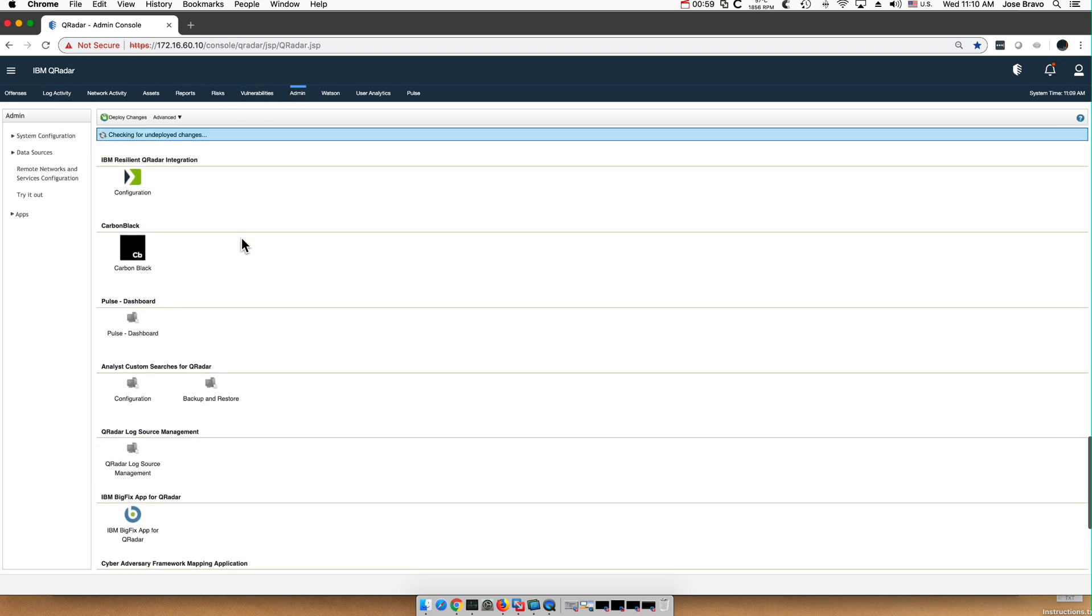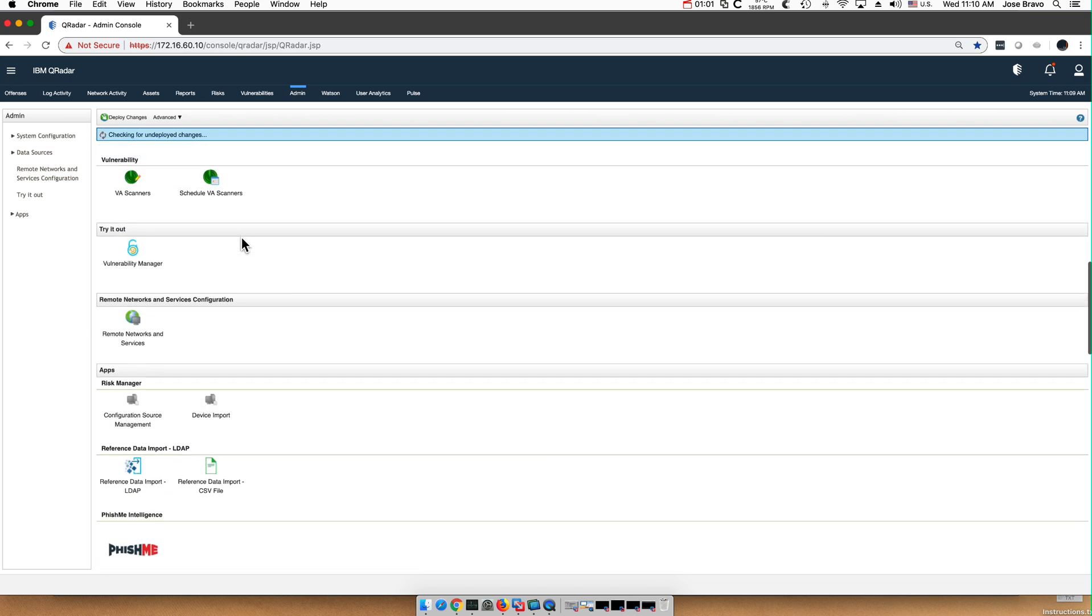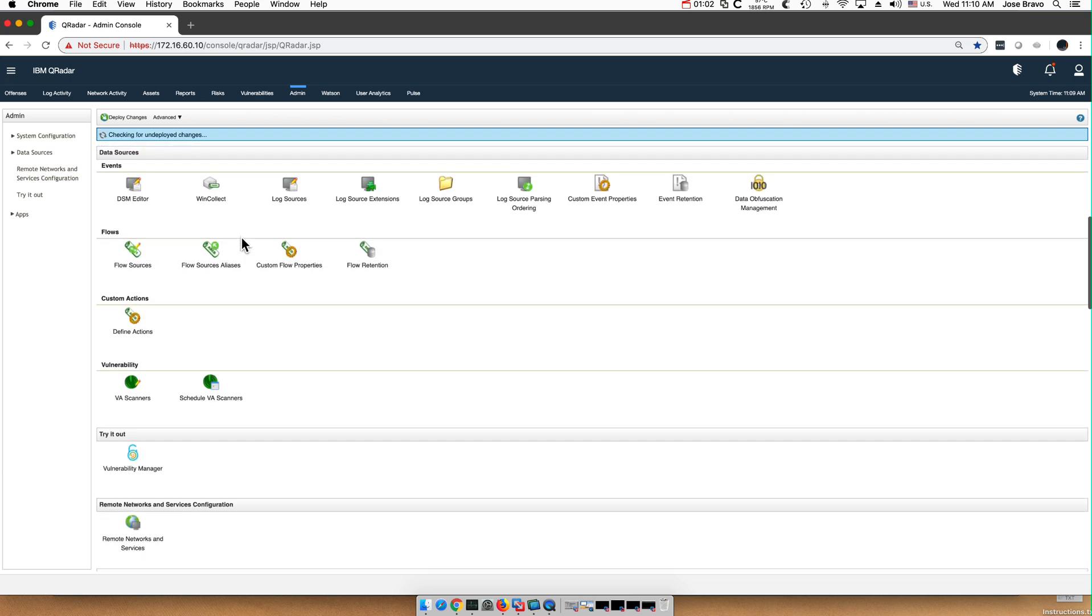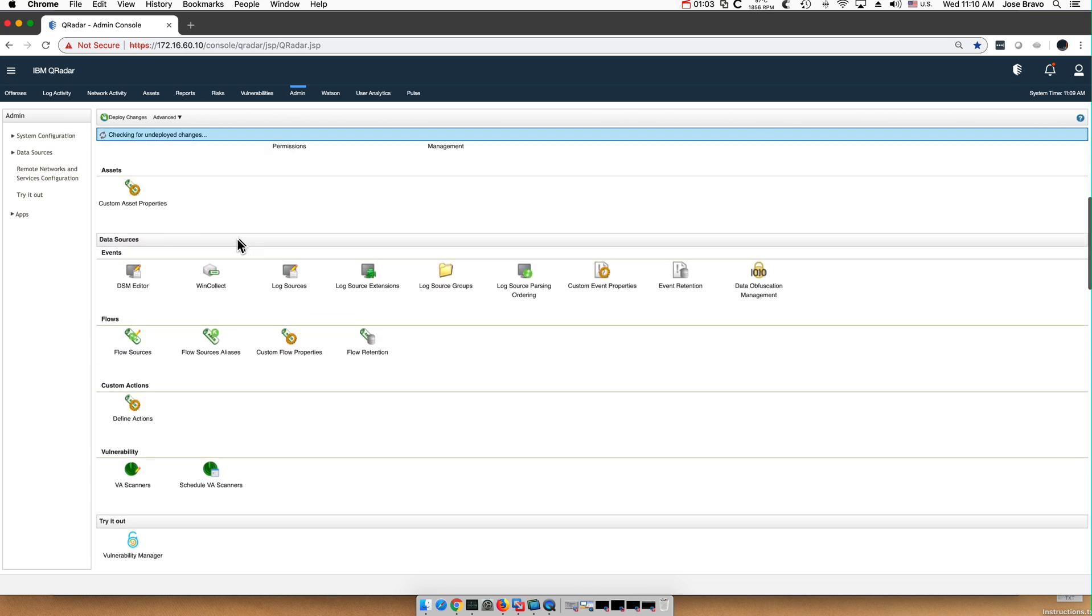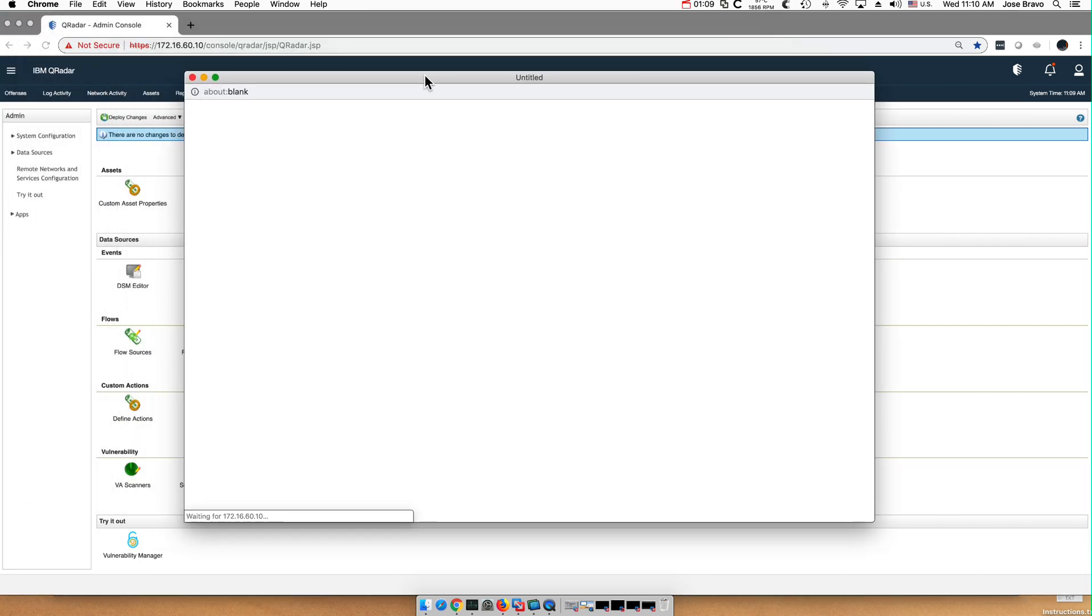Let me go here to the DSM editor from the admin tab. Now there's a button that helps you deal with that.